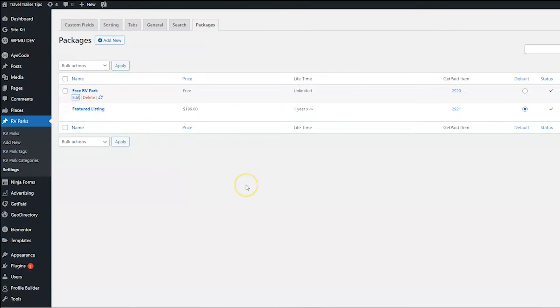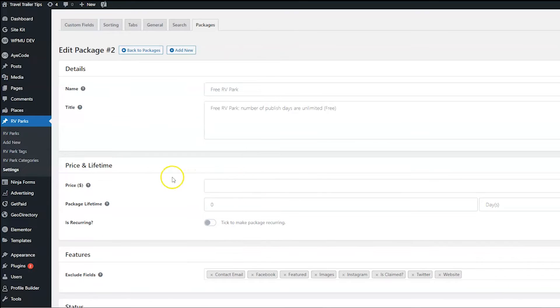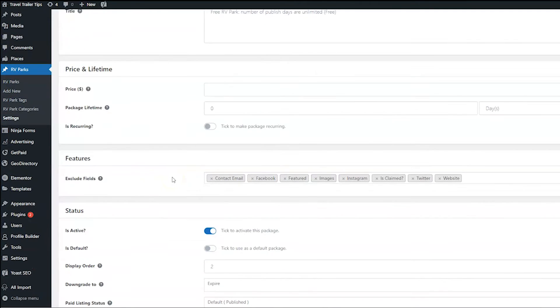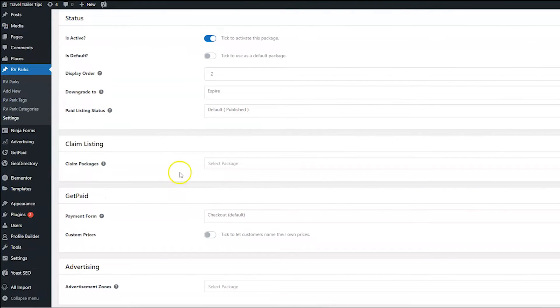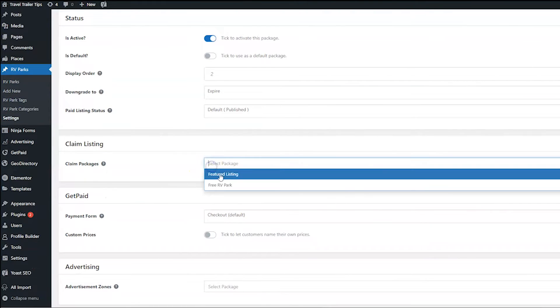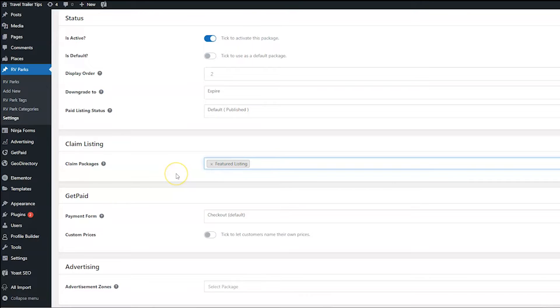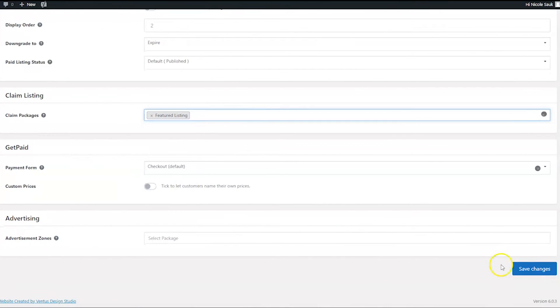We're going to go back to Packages. And I'm going to edit this free RV park package and scroll all the way down to Claim Listings. And then I am going to choose the Featured Listing and then save that one as well.